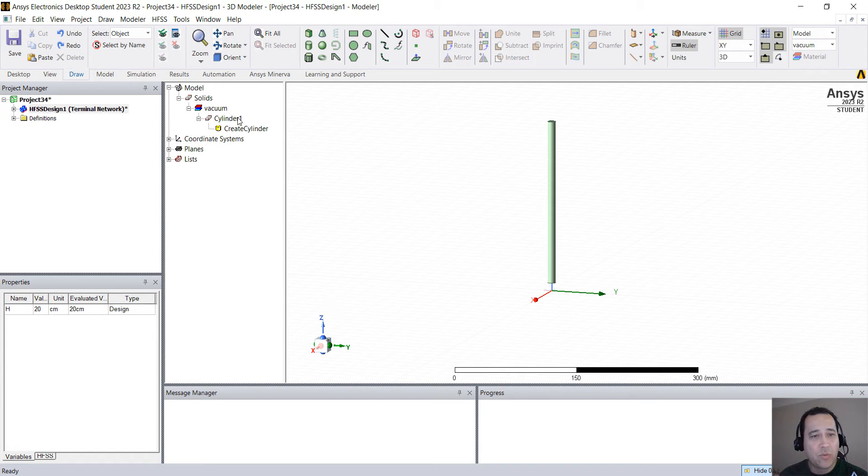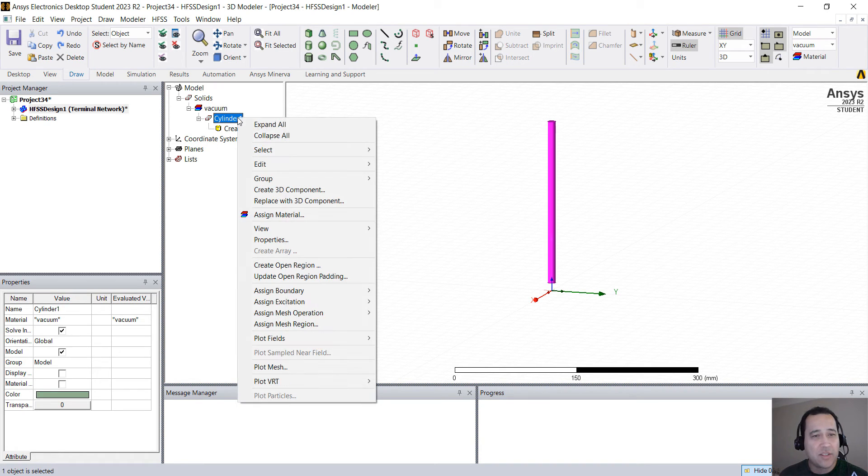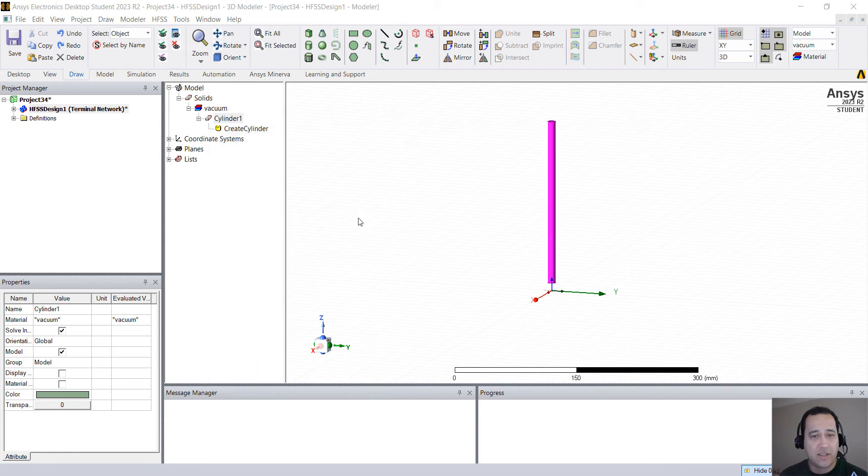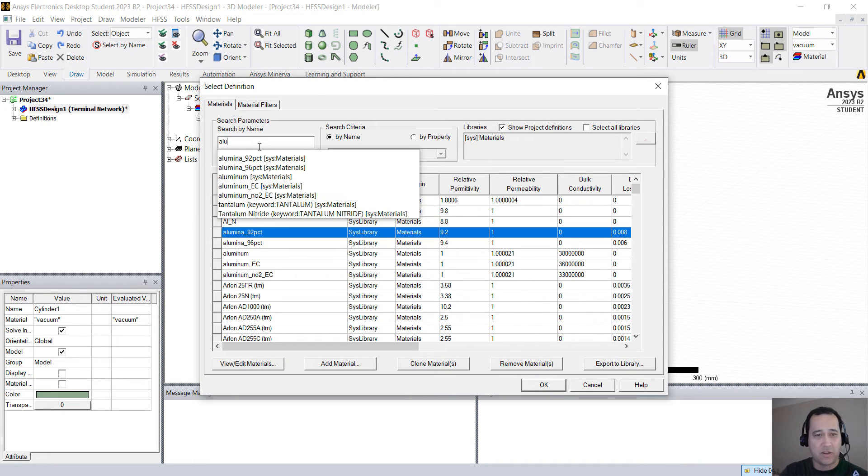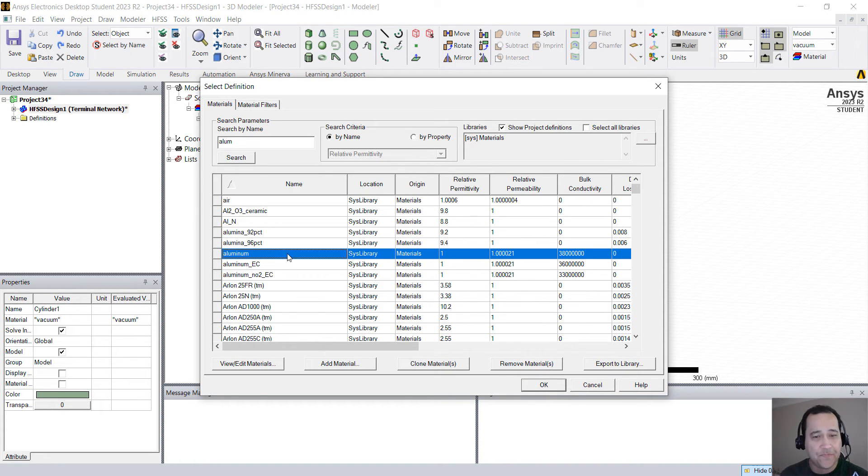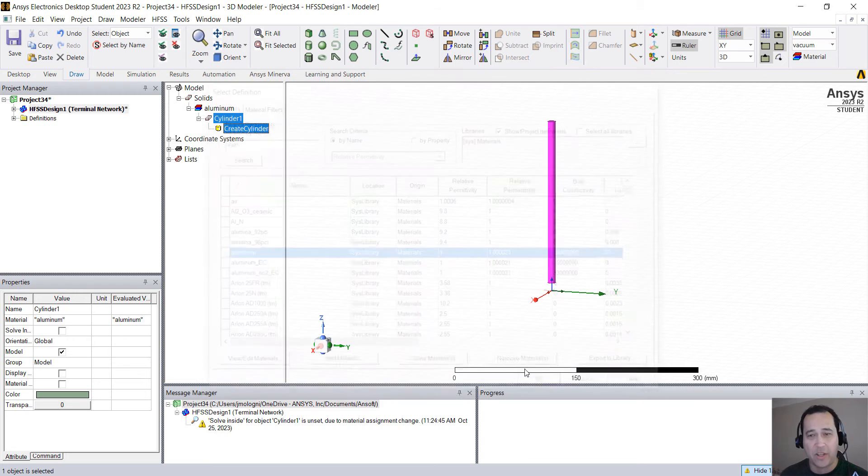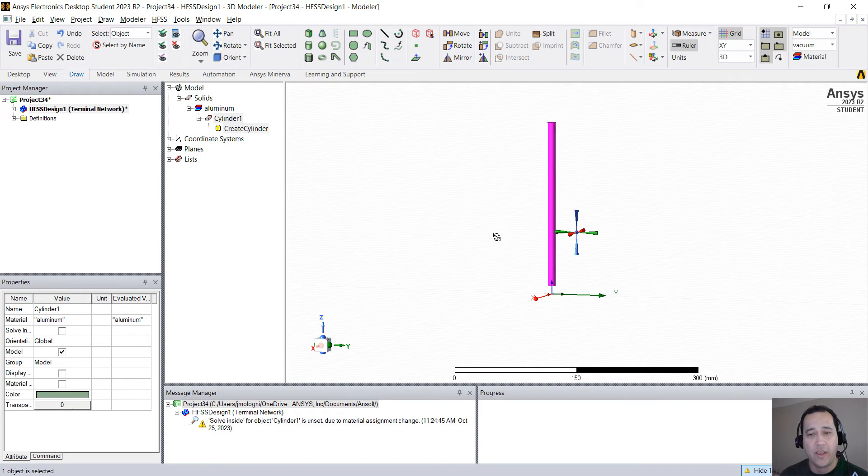I'm going to right click on the cylinder and select the same material. I'm going to put any conductor, let's say aluminum. I'm going to click OK.